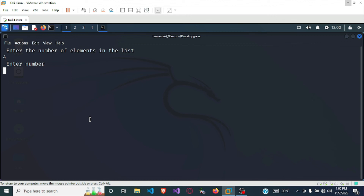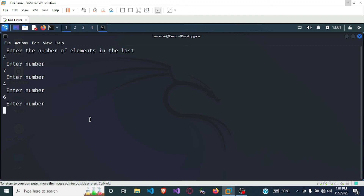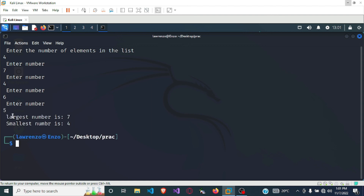It now says enter a number, so I have to enter four numbers. First I enter seven, then four, then six, and finally five. You can see it says the largest number is seven and the smallest is four. From the numbers we entered, the largest is seven and the smallest is four. Let's go back to our script — vim max.sh.